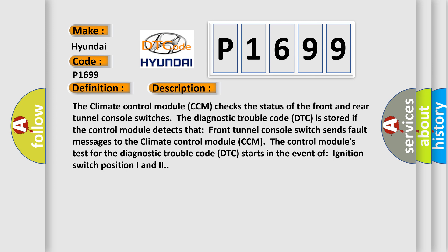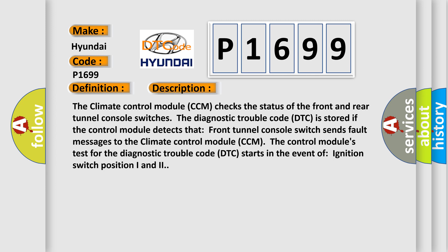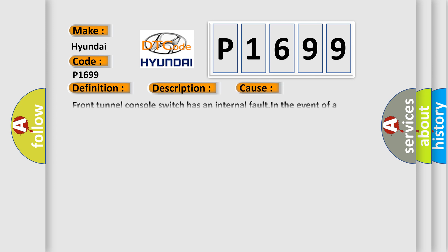This diagnostic error occurs most often in these cases: Front tunnel console switch has an internal fault in the event of a permanent fault. Replace the front tunnel console switch.